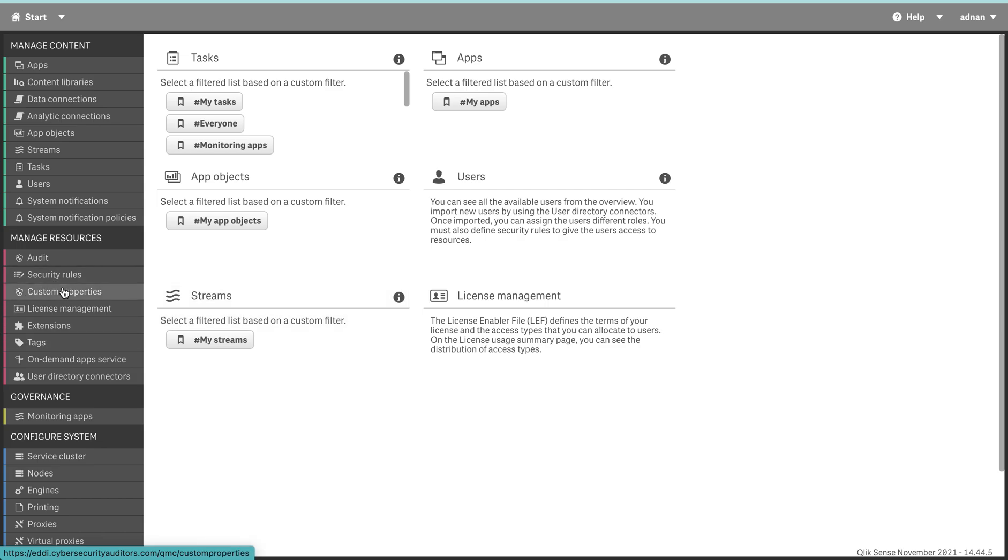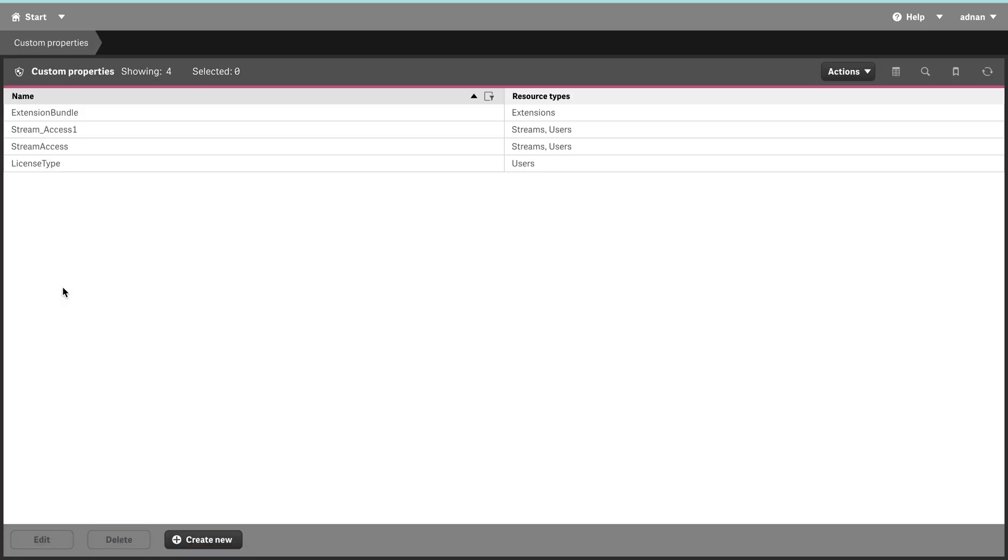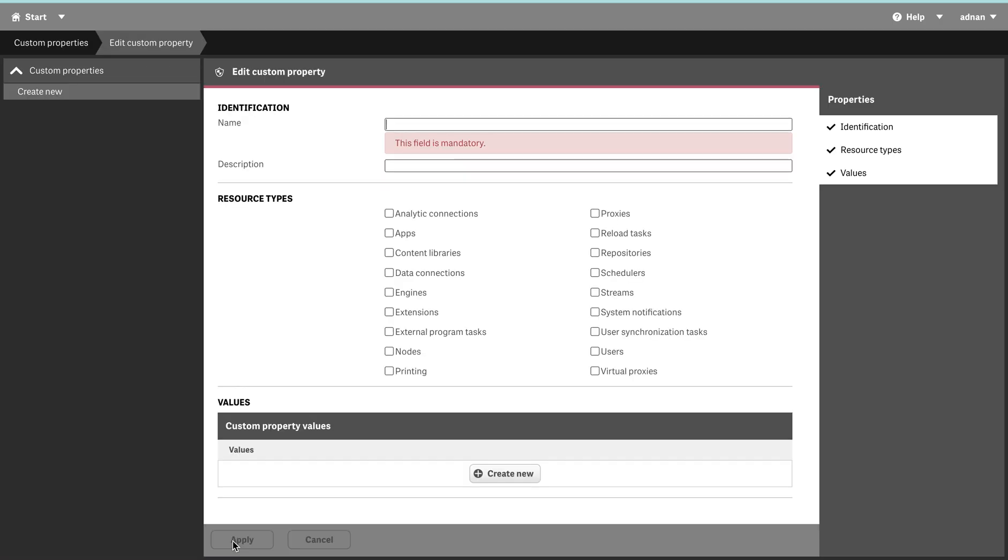Today I'm going to talk about custom properties. Before I go into the custom properties detail and how you can define that, I will just briefly touch upon why that is needed.